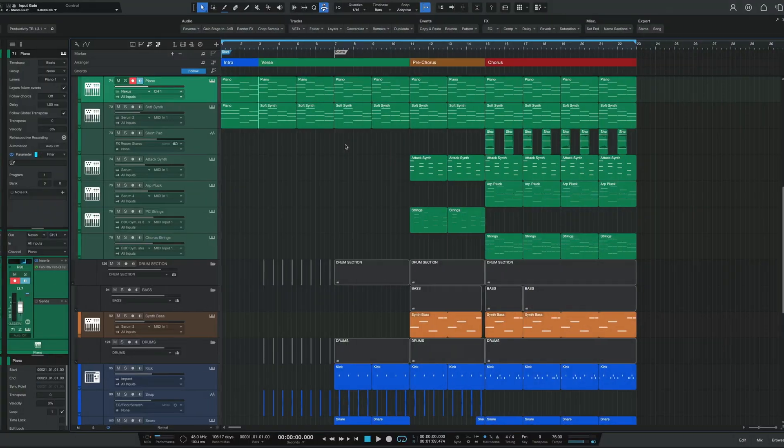Studio One is an incredible DAW to make music, but like any other piece of software, understanding and learning keyboard shortcuts is what's going to enable you to drastically improve your workflow. Here are five of my favorites that I think you definitely should know.